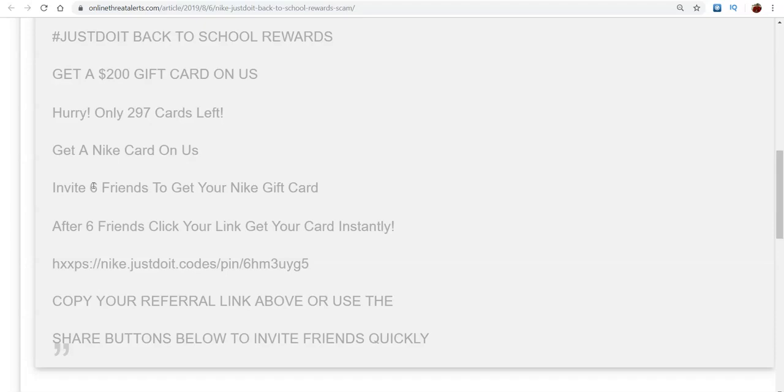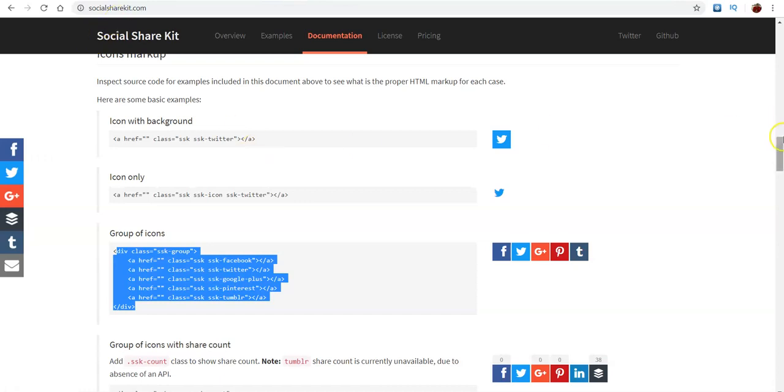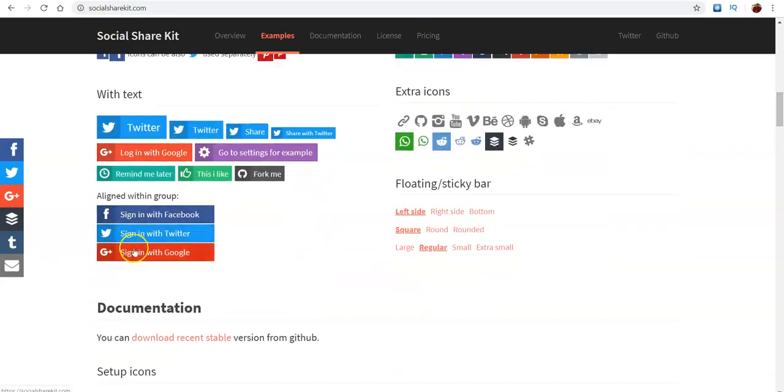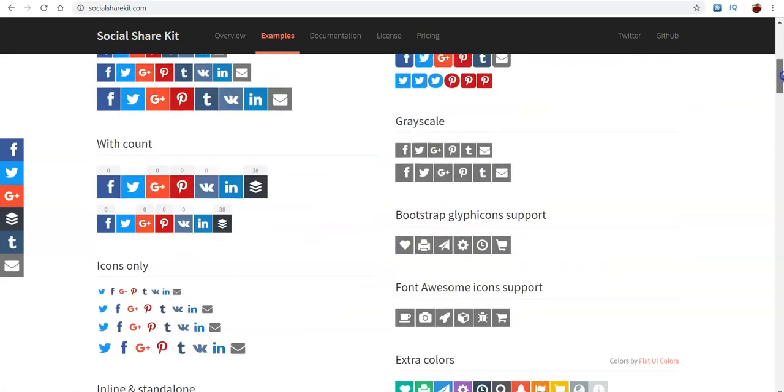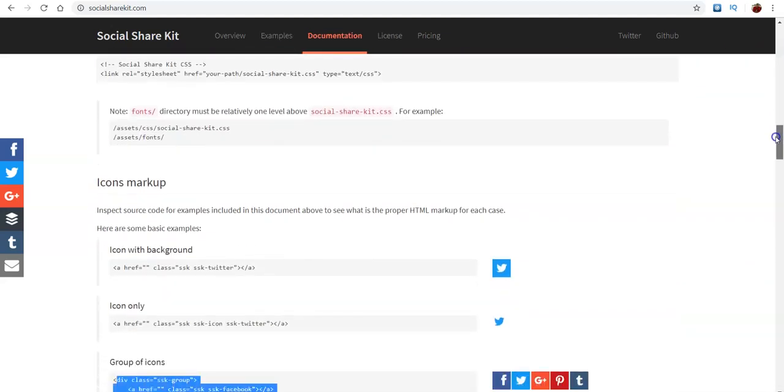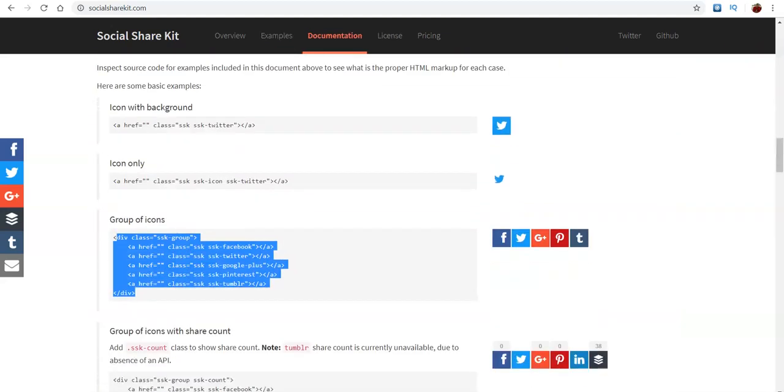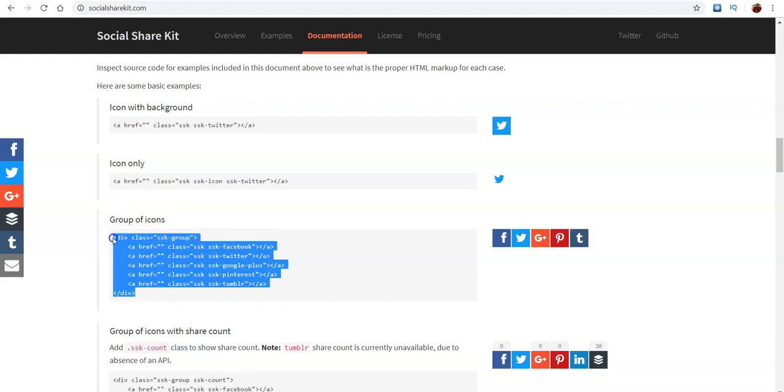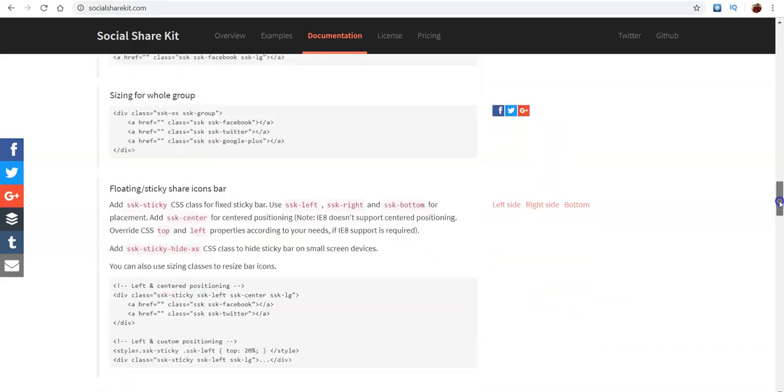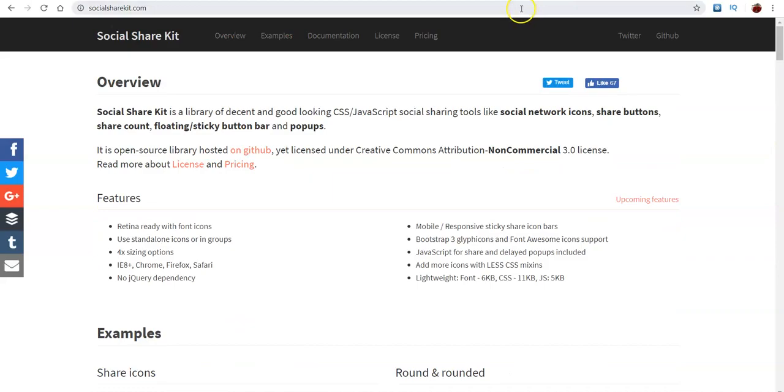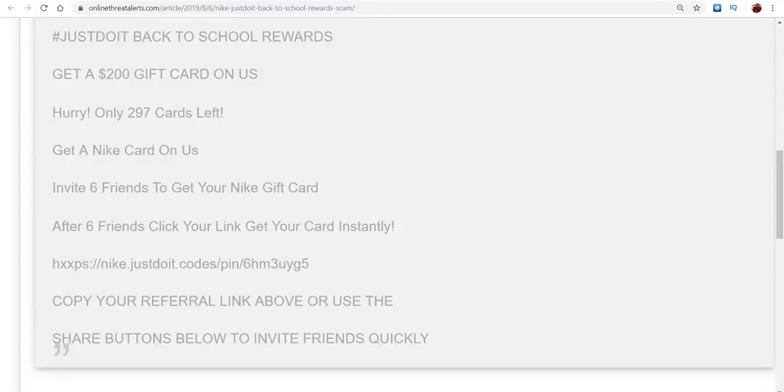But one thing I want to point out, if you ever wanted to add the social signals to your site, so like these, this is how theirs looked. It was these right here, all the social signals. What you would need to do to add that to your site is pretty much go to socialsharekit.com and just copy this. It said group of icons. You can copy this and put this in your HTML. If you don't know about HTML, I have a video talking about HTML. You can go watch that. You can paste this in there and it should show up on your website.